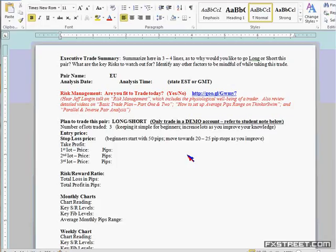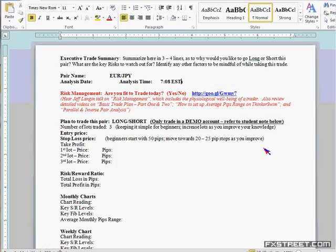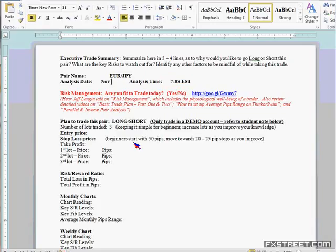Put your pair name — so today we'll do Euro-Yen as an example. Time of analysis — let's say it's seven or eight at my end, Eastern time zone. I understand it better if you do Eastern time zone, but if not, definitely put what time zone this reflects so I can understand when you wrote the plan. And that goes to the date too. Today's date is November 16th, 2011. I like to put the date and the time.